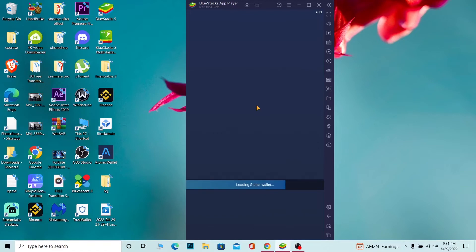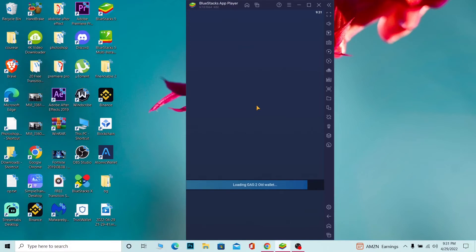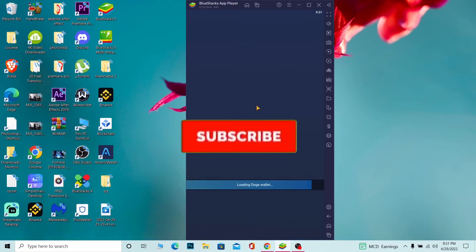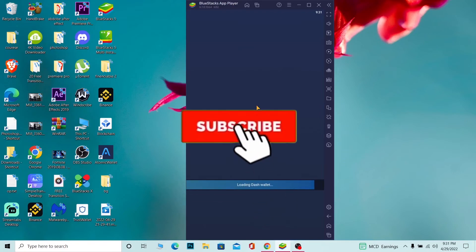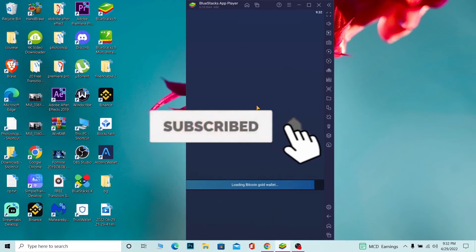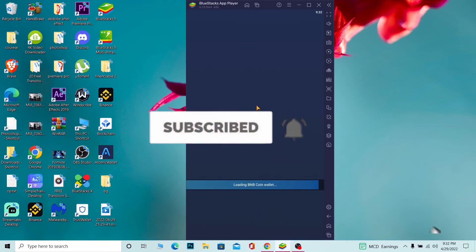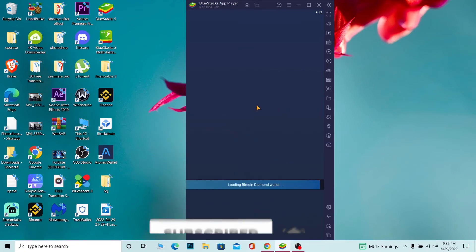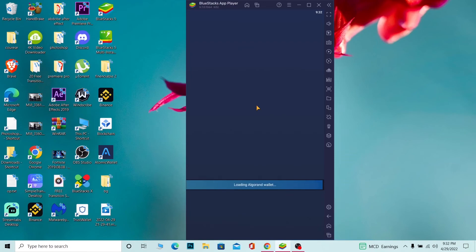That's basically how you can restore or recover your Atomic Wallet account. If you found our video helpful, don't forget to hit like and subscribe to our YouTube channel Beginners Guide for future videos. Now wait for some time until the wallet opens up—it's going to take a bit.